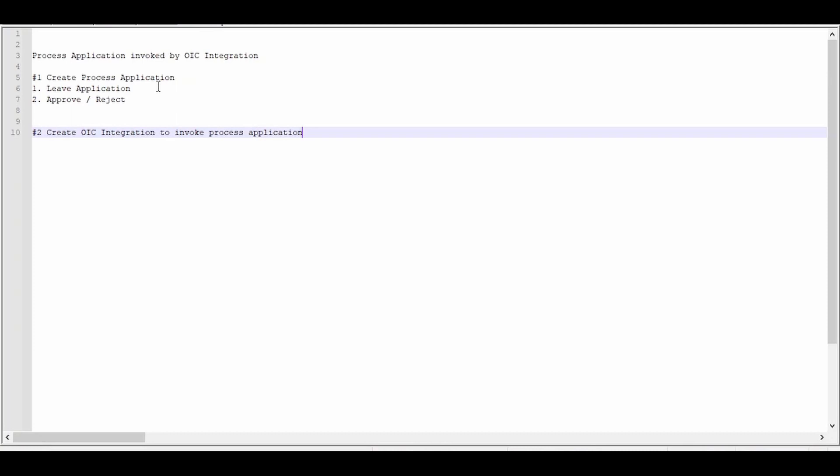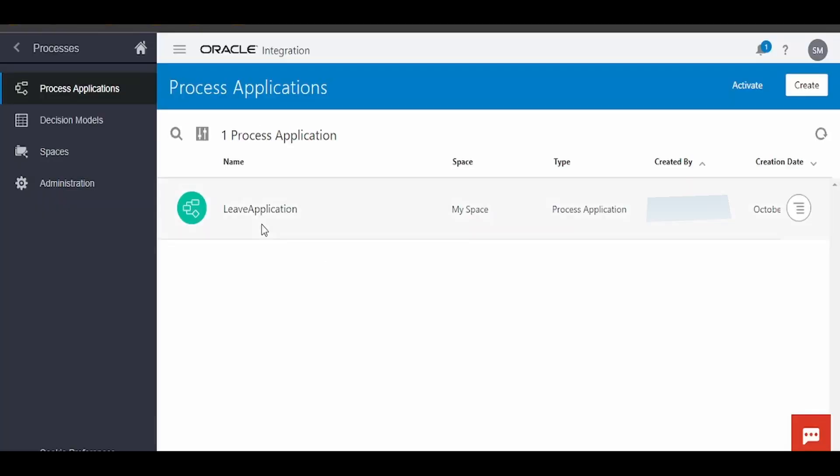In our previous video, we created a process application that starts with a message. For demonstration, we built a live application business process where a manager or reviewer can approve or reject the live request. Now we will create an integration to invoke this live application.